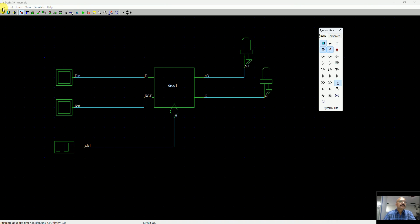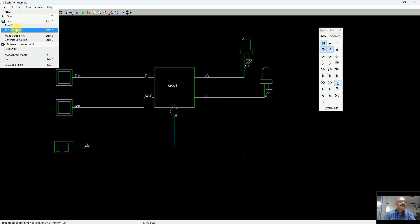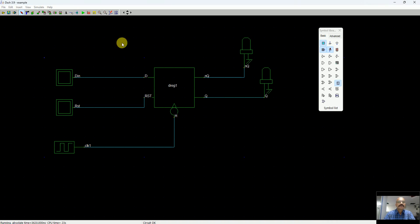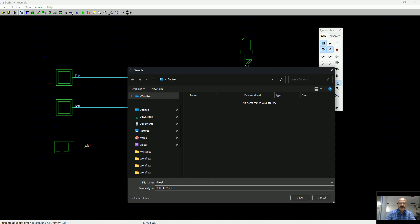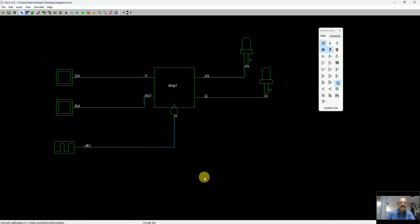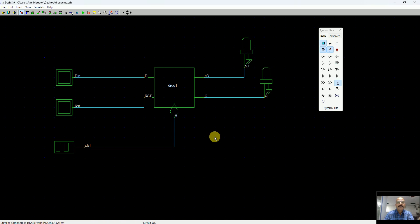Let's save this file somewhere on the desktop. Maybe I just store it as dreg demo. You can see that this is a simple D-register you have made and stored.